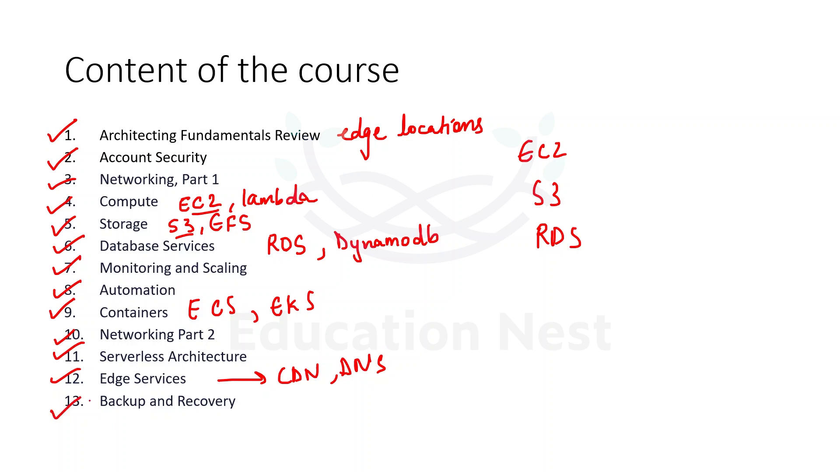The last module would be talking about backup and recovery. Once you have created your entire infrastructure, there are chances of failures. There are chances of losing the data. So for that, we do require some backup strategies and our recovery plans. So we would be talking about those in this last module.